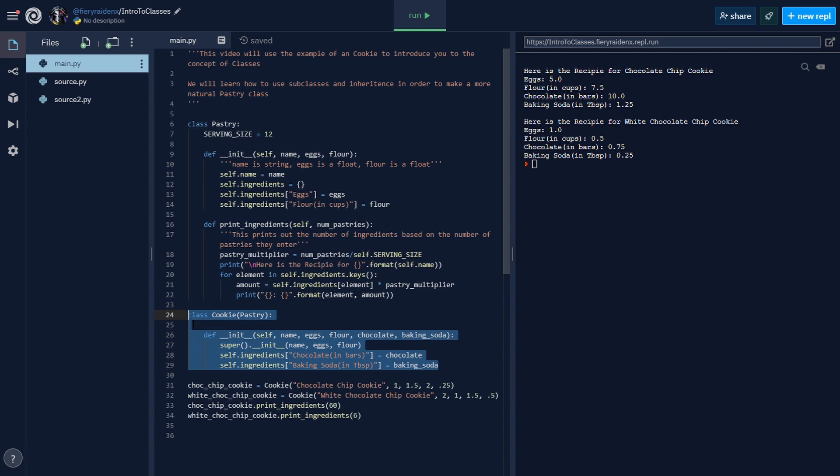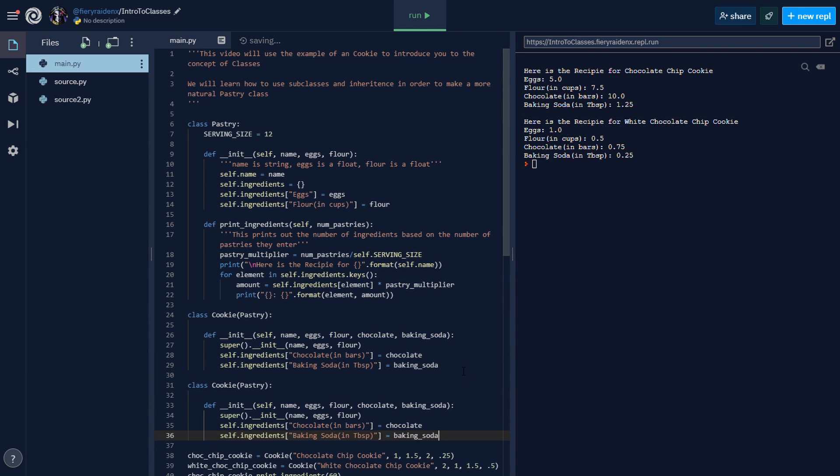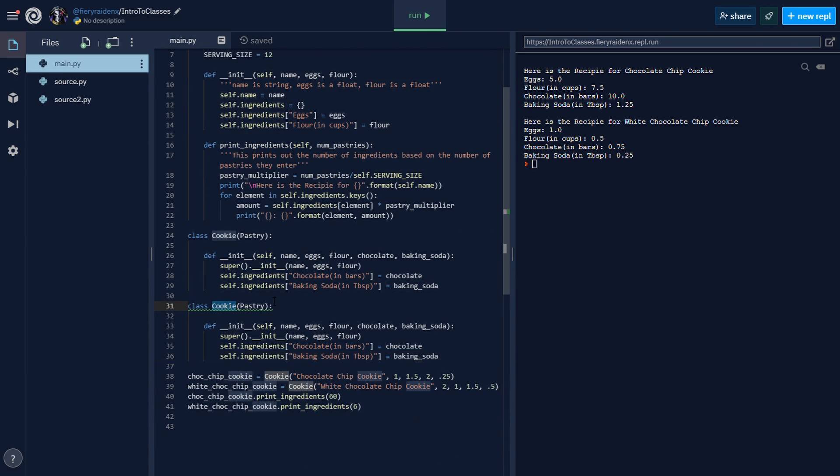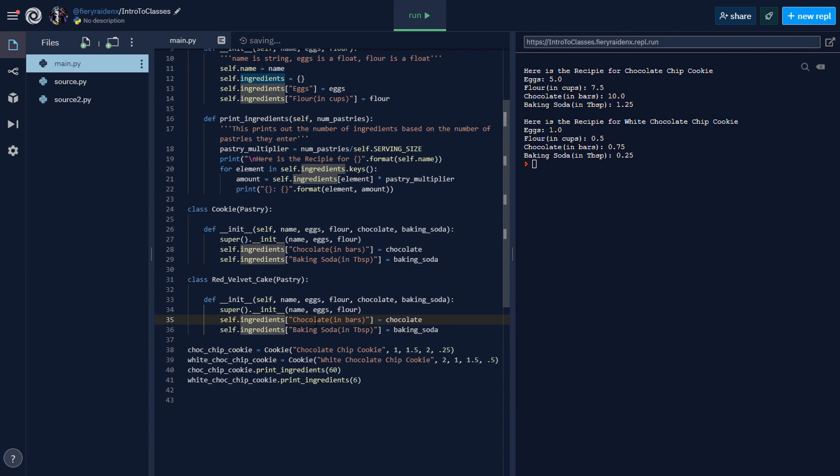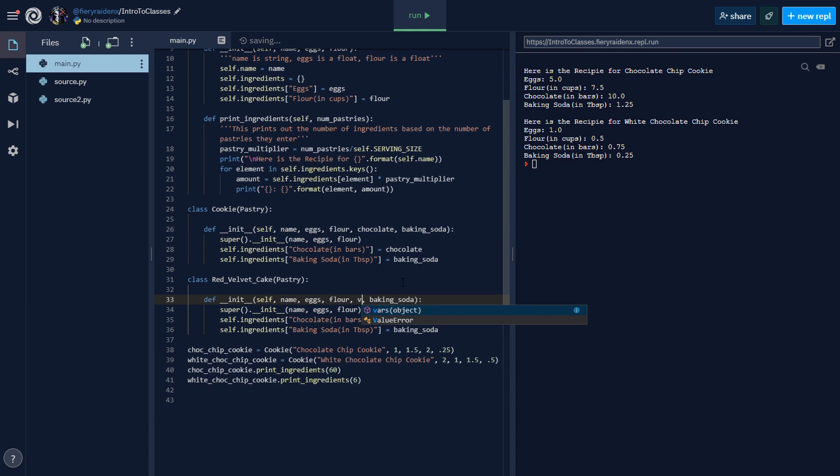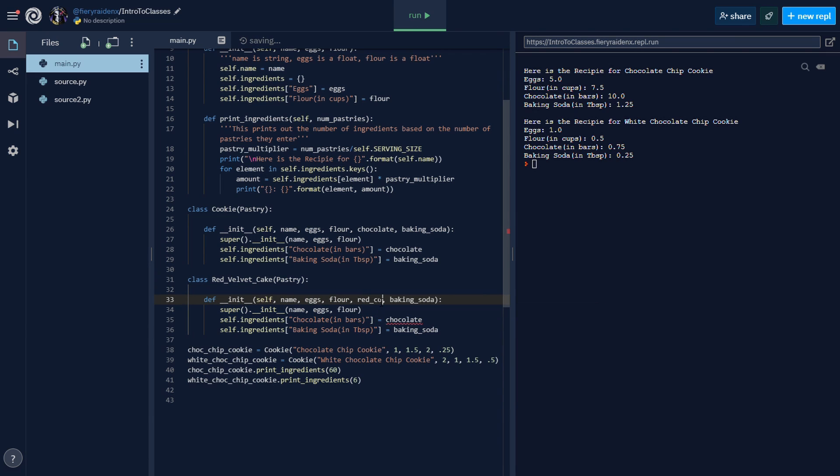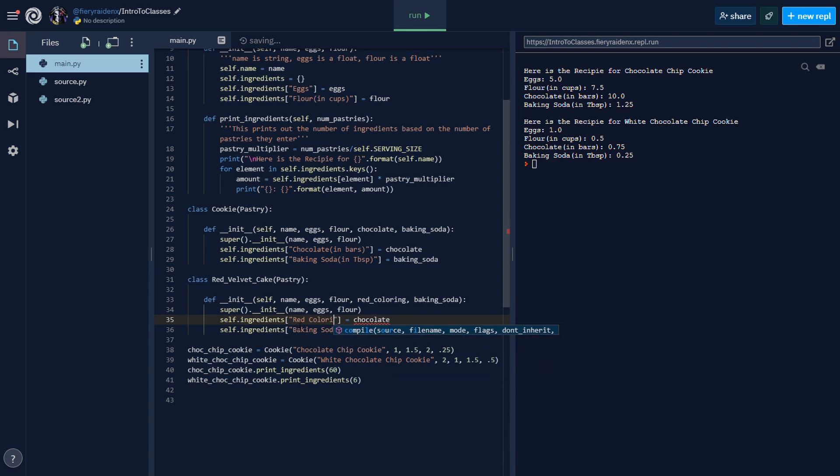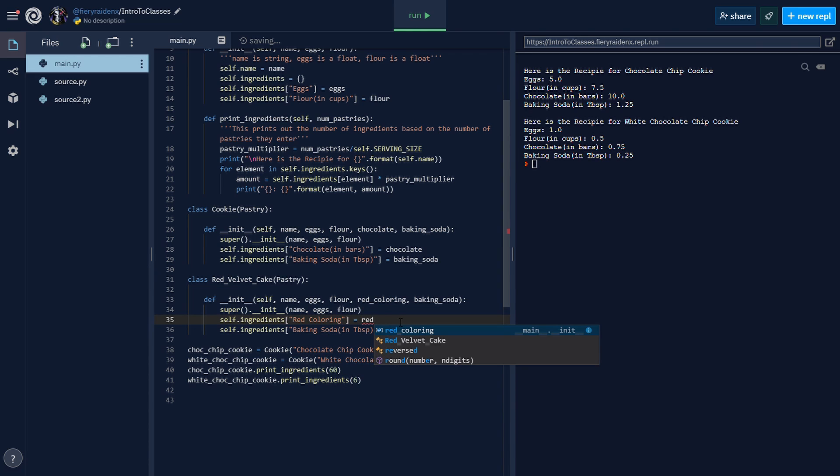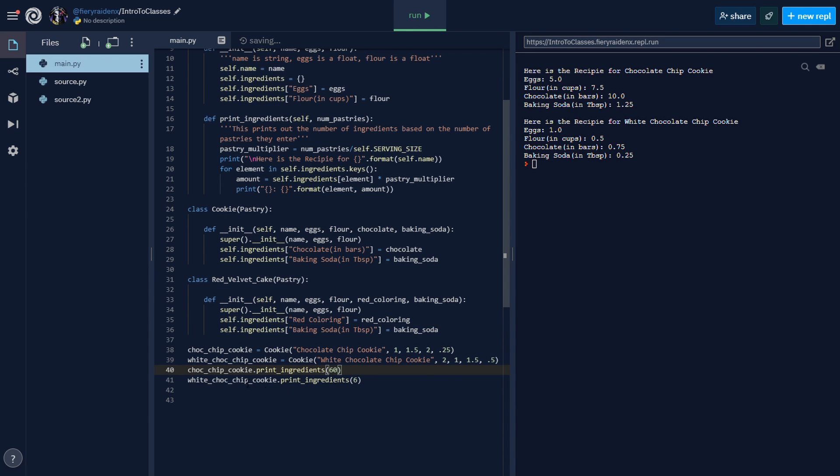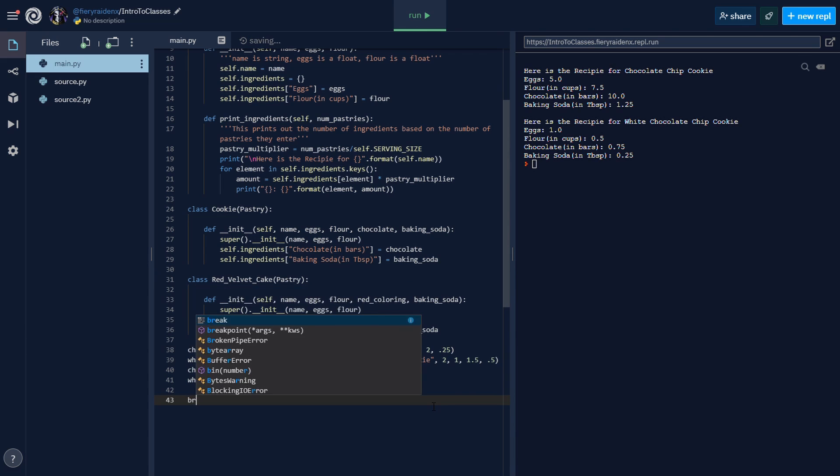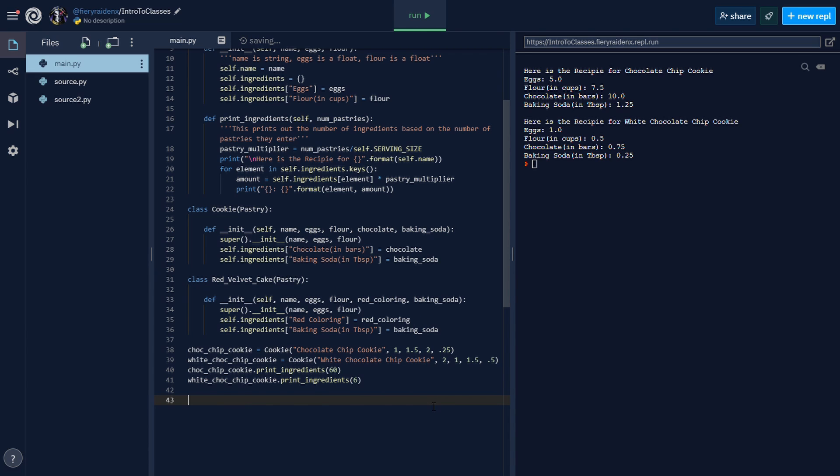You can also add different methods to the cookie. Just to show you that this works with other classes, let's make a brownie class real quick - or even a red velvet. I'm craving some red velvet cake. We're gonna inherit from the pastry. Instead of chocolate we need velvet, or I think it's like buttermilk. Let's say red coloring - I definitely know we need some red coloring. Instead of 'chocolate in bars' we can say 'red coloring'. I don't know that much about cooking, so hopefully if you guys know you can improve this.